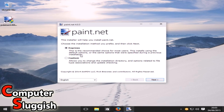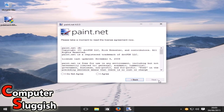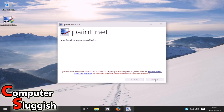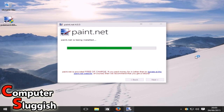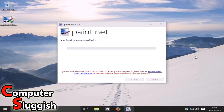We're just going to go with the express install — that's perfectly fine to do with the paint.net install. We're going to go I Agree and then Next. As you can see it's now being installed onto our machine.